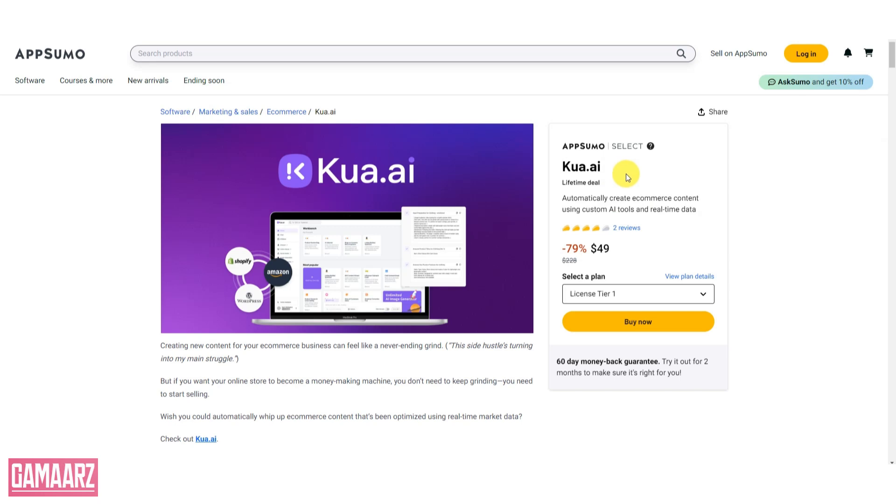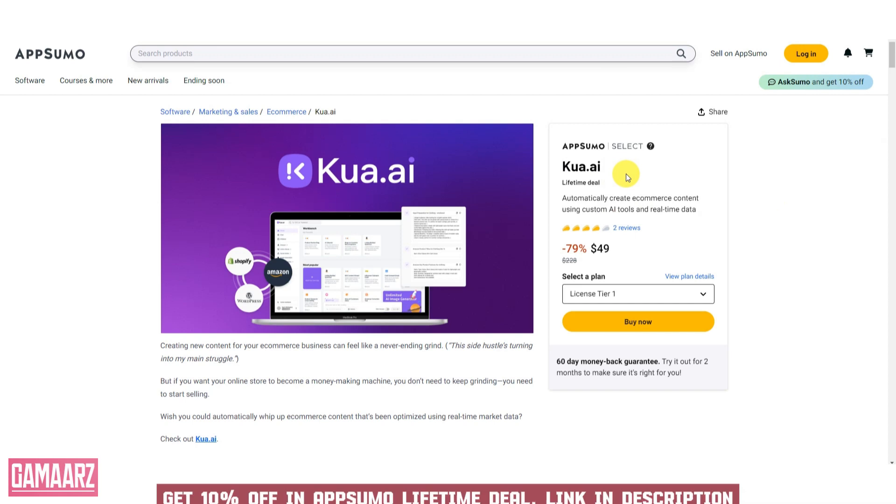Hello everyone, and welcome back to our channel, Gamars. Today, we have an exciting review for you.